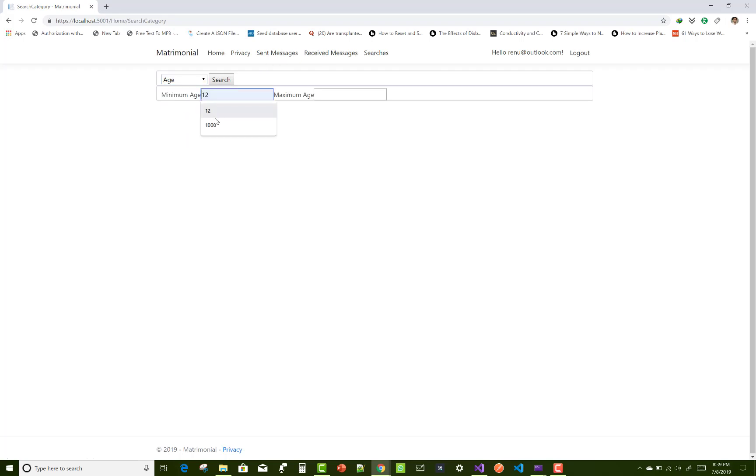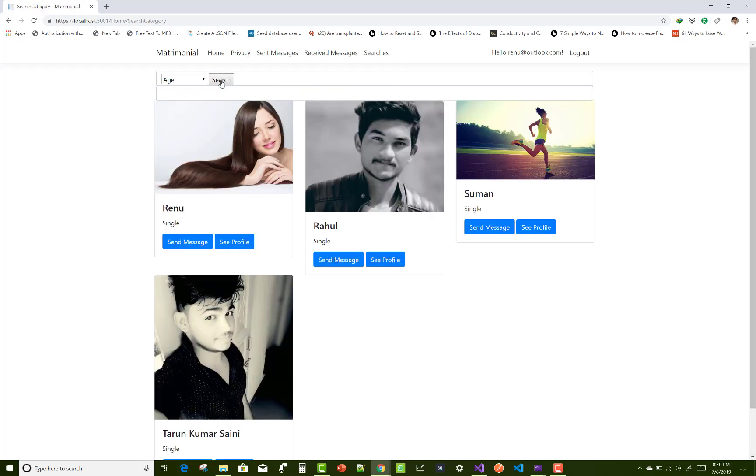Search is also there - search by age minimum and maximum. And according to that, there are four profiles in the age 12 to 14.